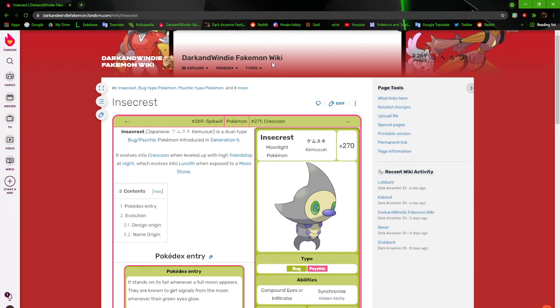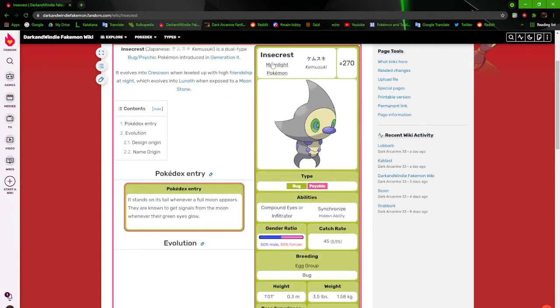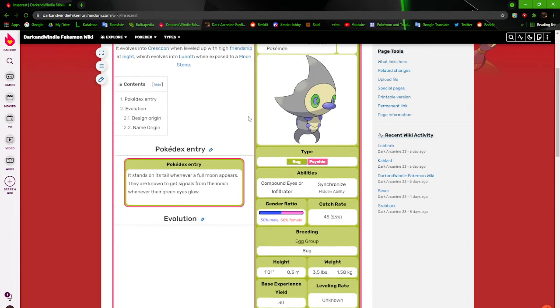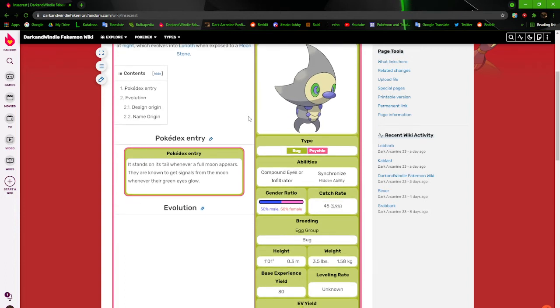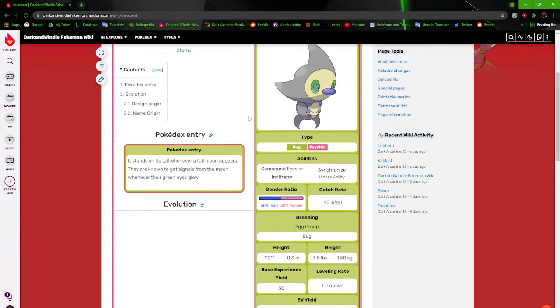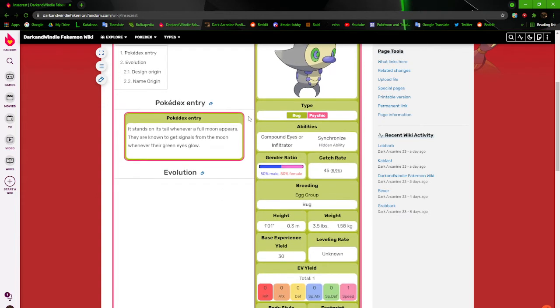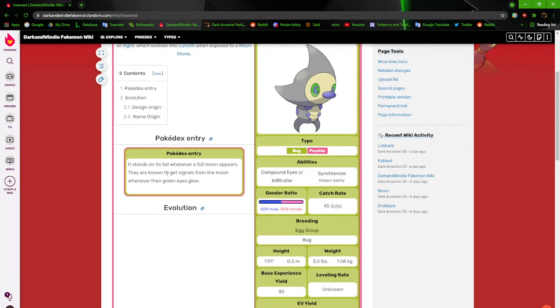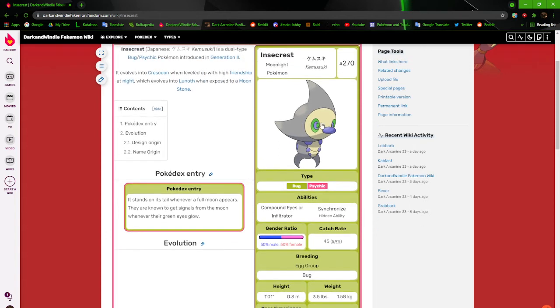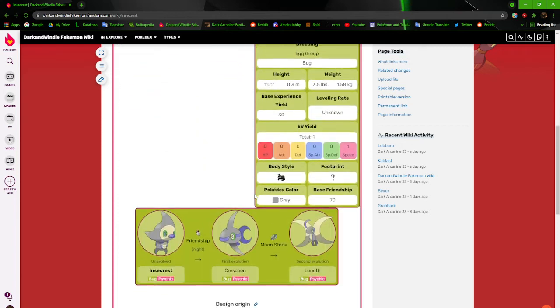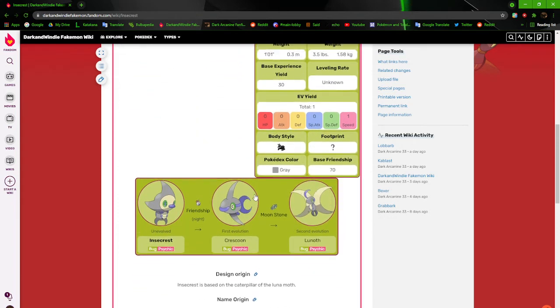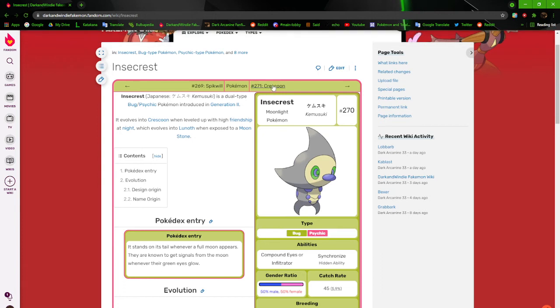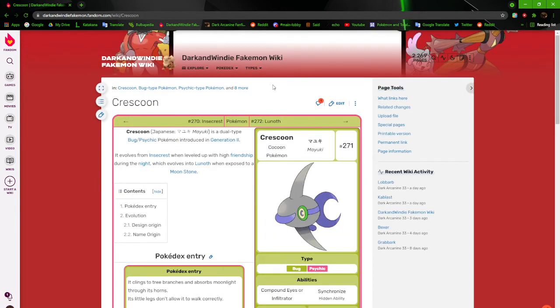Instacrest is based on a lunar moth. The moth that grows up without a mouth. This is another situation where I took the name of the moth or creature or whatever, and just did my own iteration without any actual research or looking at how it looked. It stands on its tail whenever a full moon appears. They are known to get signals from the moon whenever their green eyes glow. It says it stands on its tail whenever a full moon appears. So that means it should be mobile on its legs, but it doesn't feel like they are. The legs are too close to the body. I don't know what I was doing. But that's what happens. When you grow up, you look back at your old stuff, and just question everything you were doing.